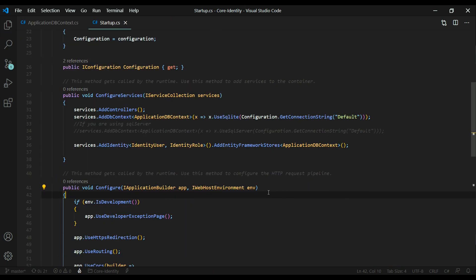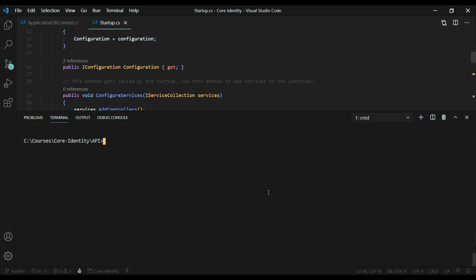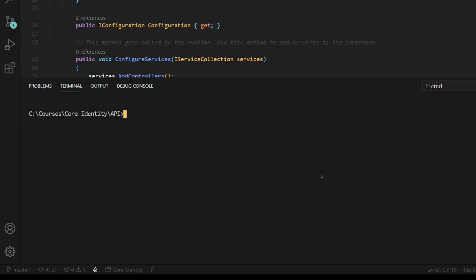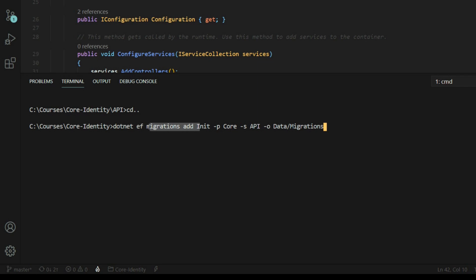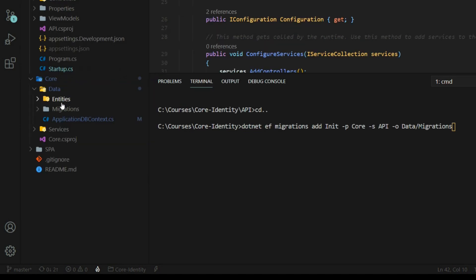If I open up the command line, make sure you run this command from the root, not from within the API folder. I'll go back a directory and paste in the snippet from the snippets page. We're calling on Entity Framework to add a new migration called 'init'. The project is going to be core, and the output is going to be within the data folder, within the migrations folder. Let's go ahead and run this command.